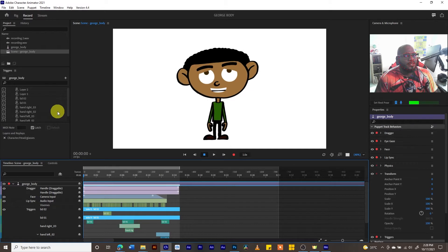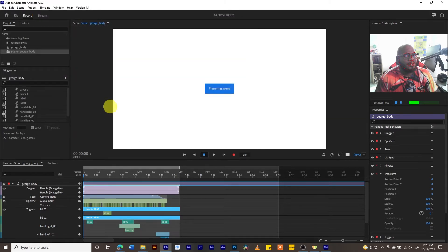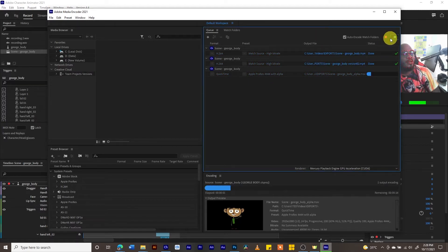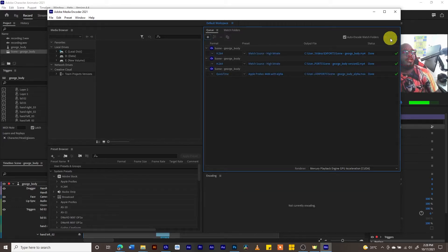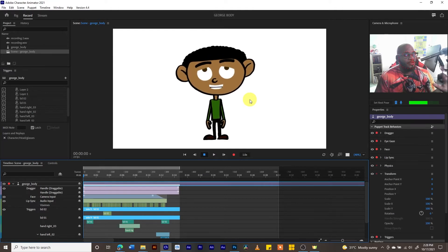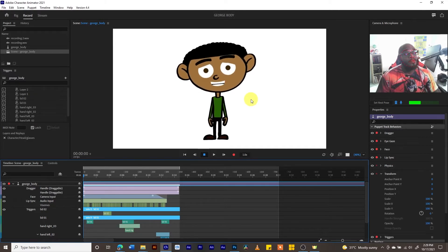I'm going to export now — it's going to be a QuickTime movie. I'll type 'alpha' in the filename to differentiate it and then export. Hopefully this will have the alpha channel. Let's see if it's actually working — yes, it actually has the alpha channel. Let's open Adobe Premiere now.